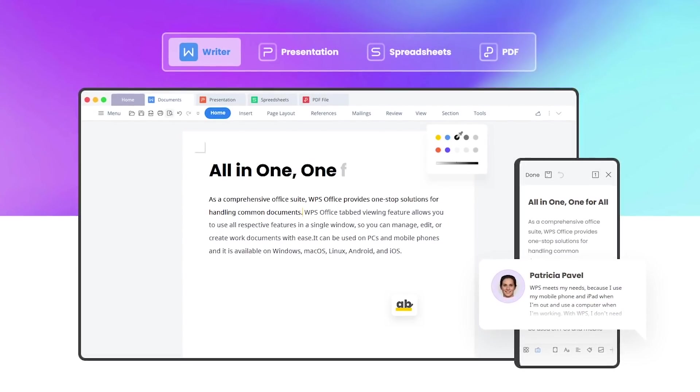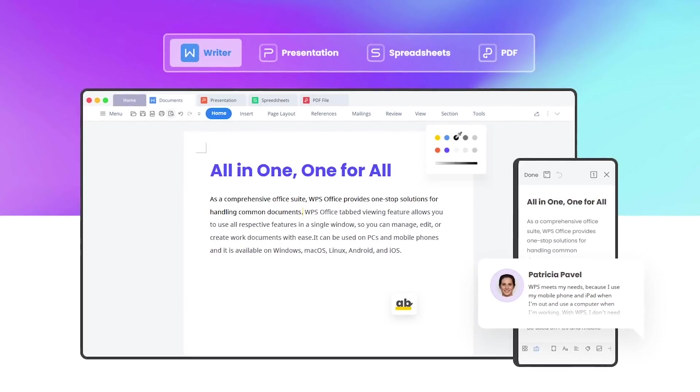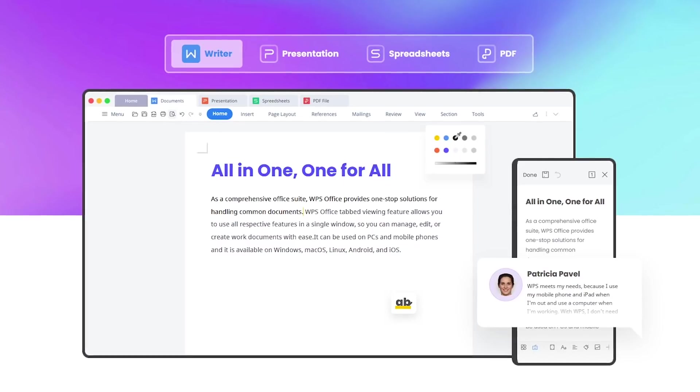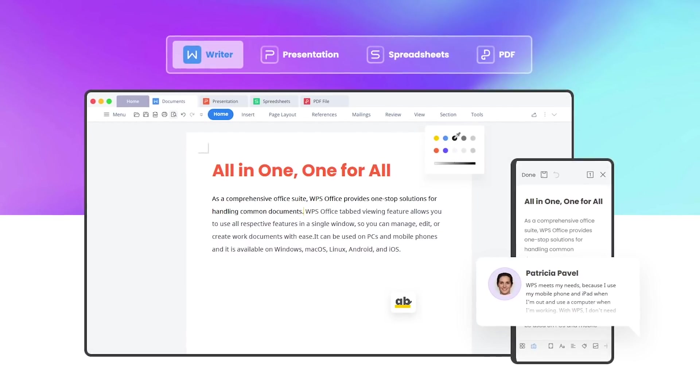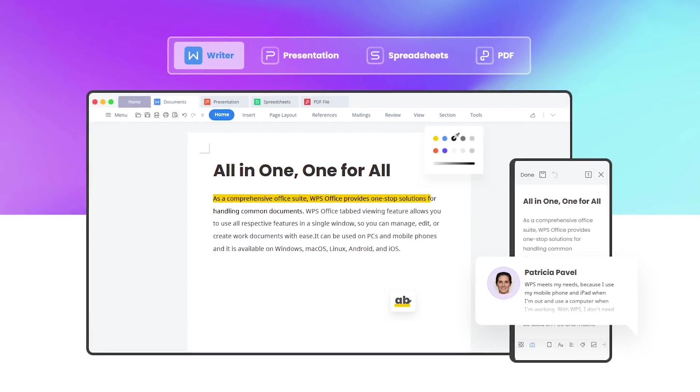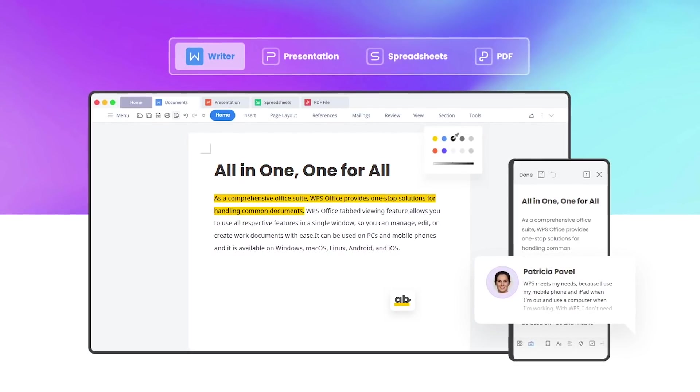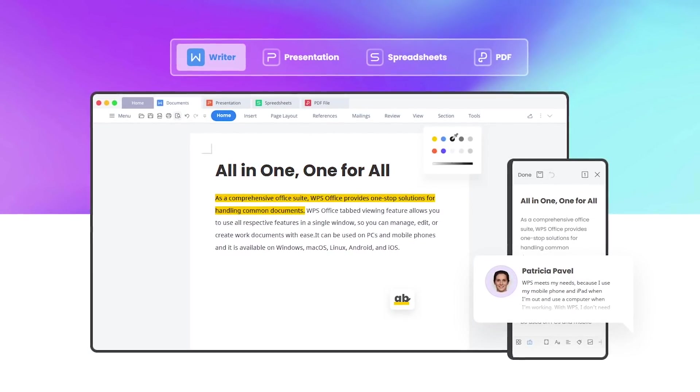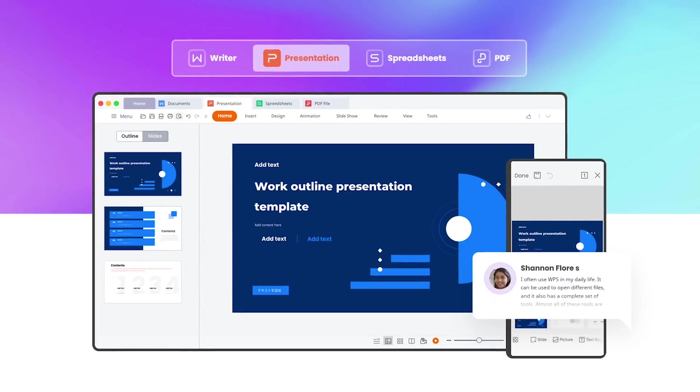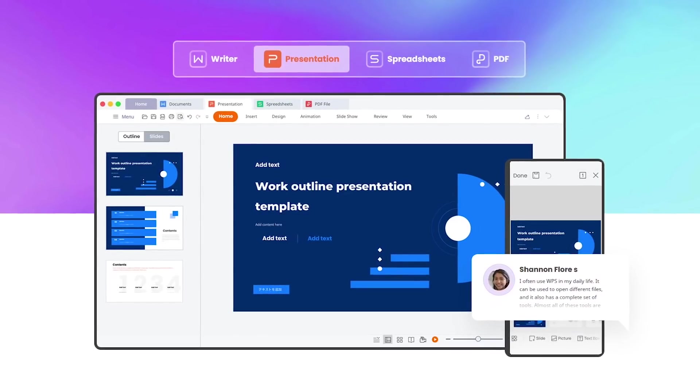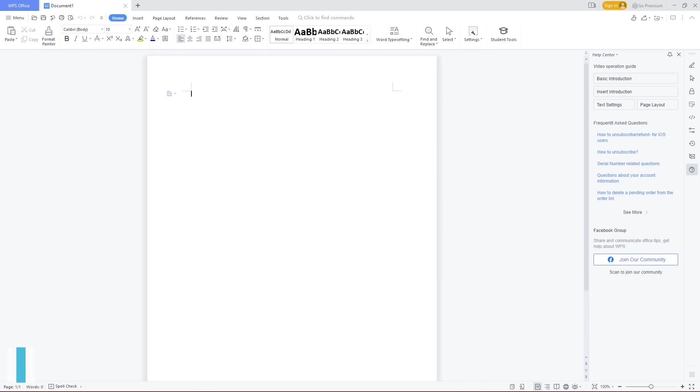Its alternatives that closely resemble Word, Excel, and PowerPoint are called Writer, Spreadsheets, and Presentation, along with a built-in PDF viewer. Let's take a look at those right now.